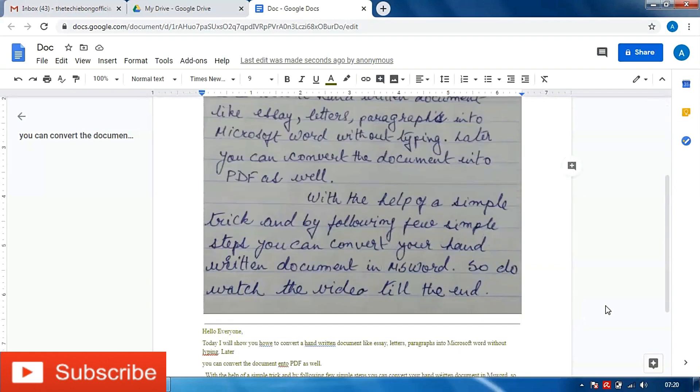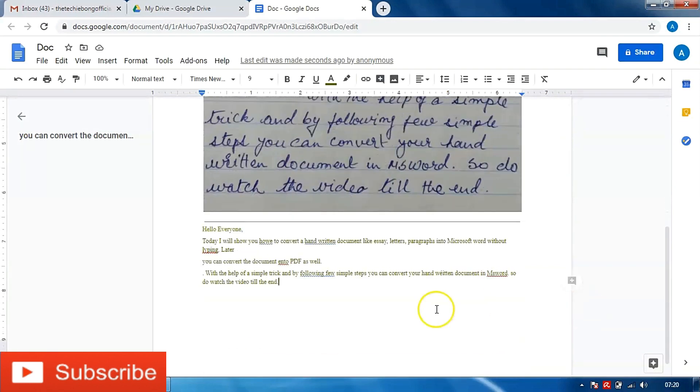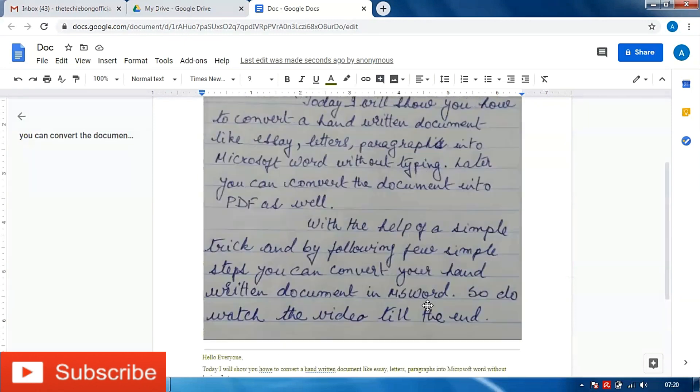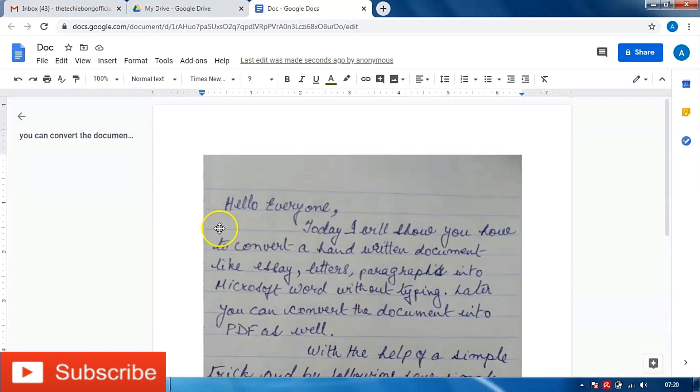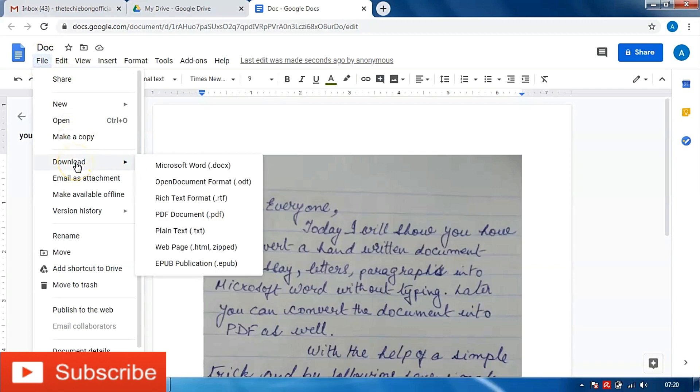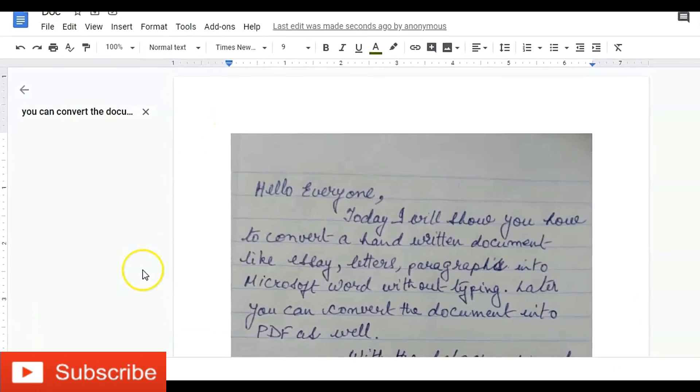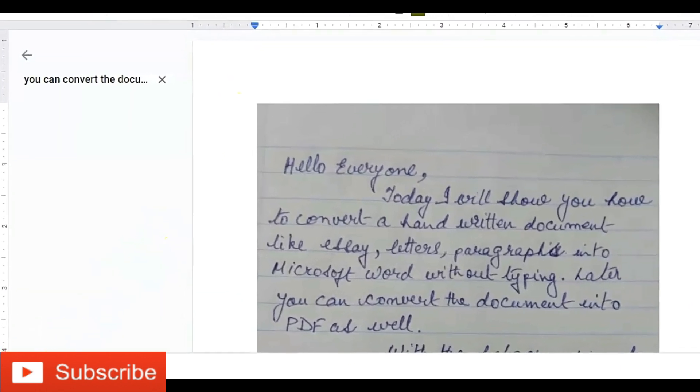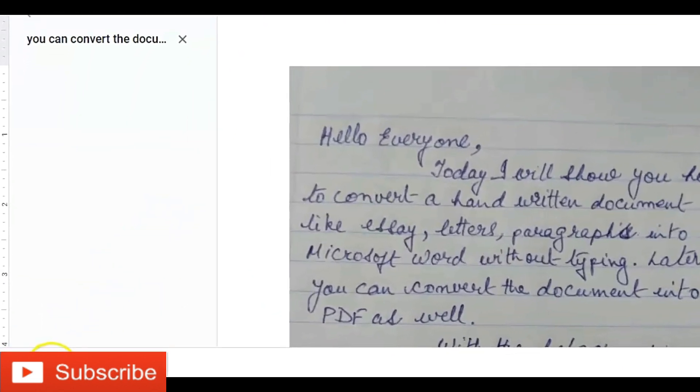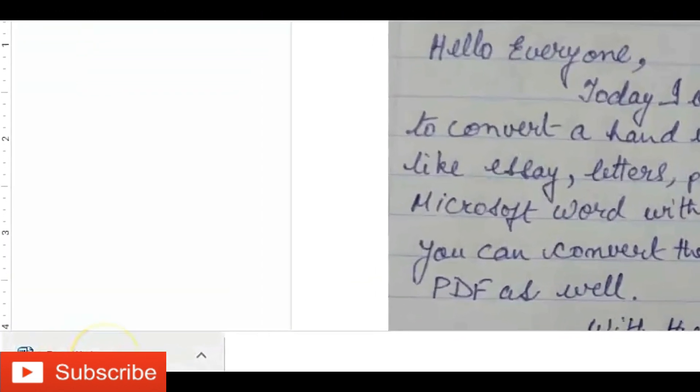Now the question comes: how shall we convert it into MS Word? For that, I will go to file, I will go to downloads and I will click on Microsoft Word. As you can see the document got downloaded.